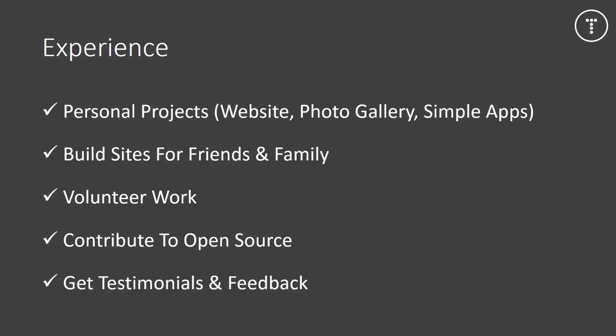Now if you do any of these volunteer work or for family or friends, make sure that you get a good testimonial and feedback. Especially if they don't pay you, it's a really good reward to give you that feedback that you can put on your website. And also if employers can contact them for a reference.